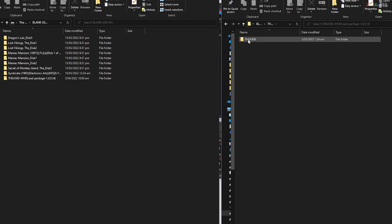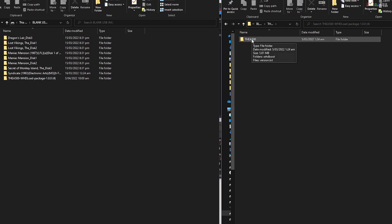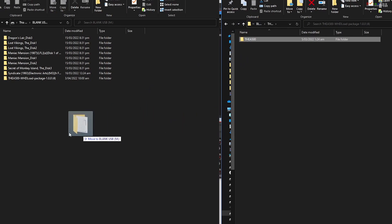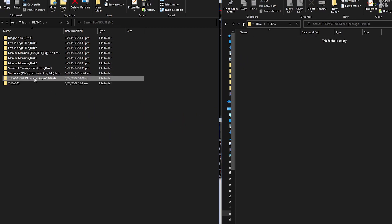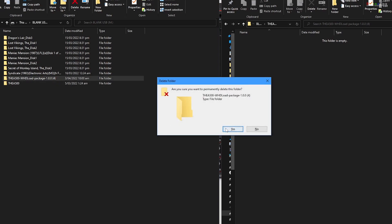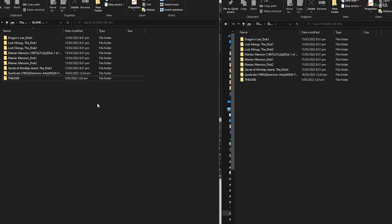So I copied this A500 directory to the top level on the USB stick. I deleted the empty directory. Now this looks fine, the A500 on the root level or top level of the USB stick.